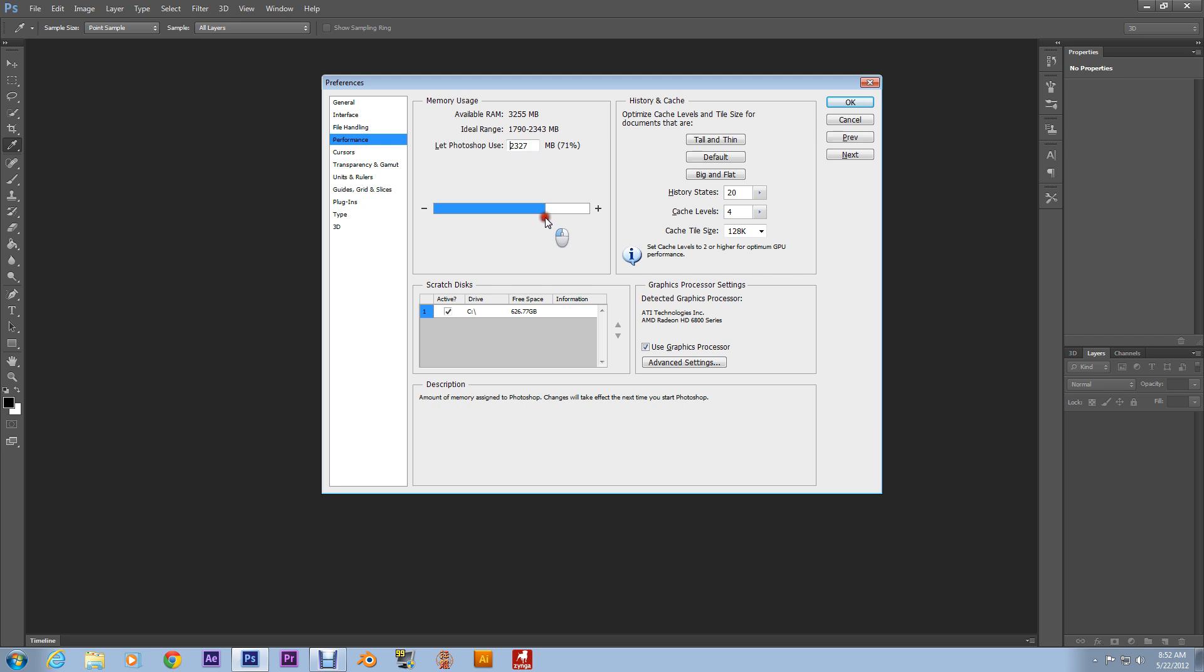And if you're needing a copy of Photoshop, I'll have a link in the description where you can download a free trial. Check it out. Check it out if you don't have Photoshop.